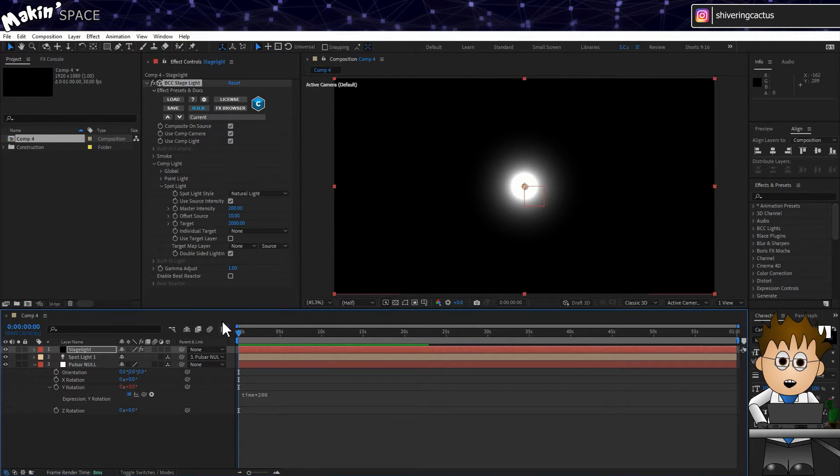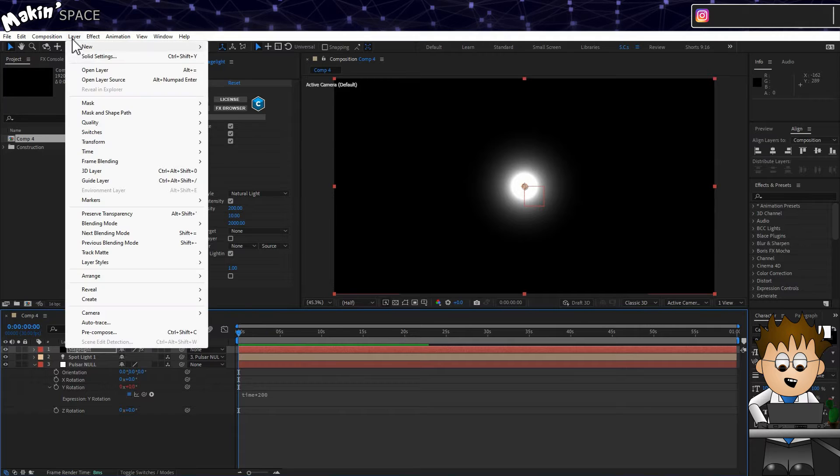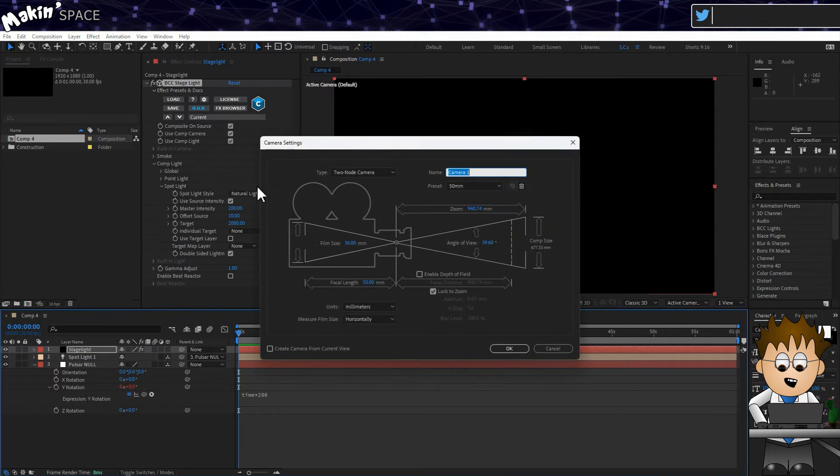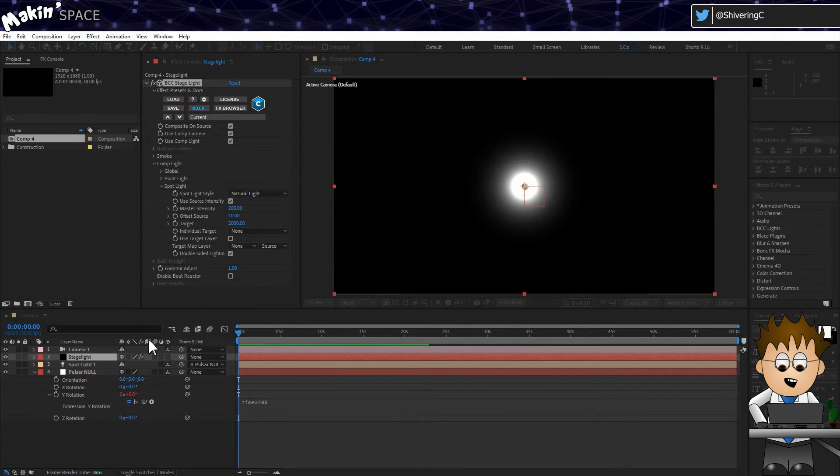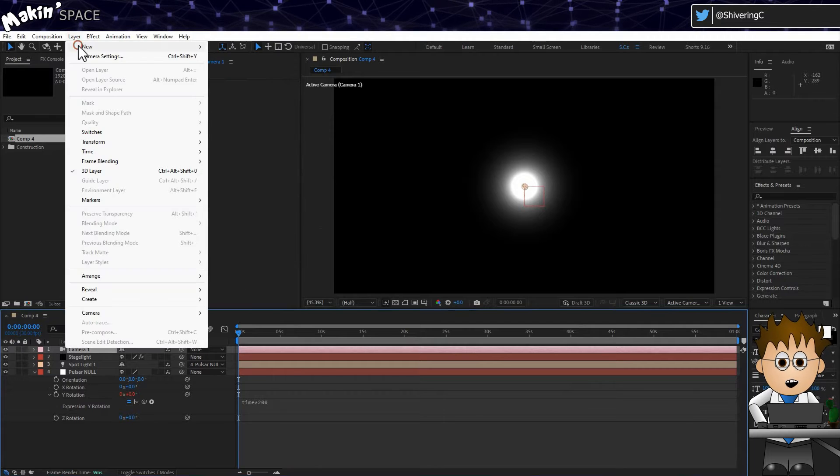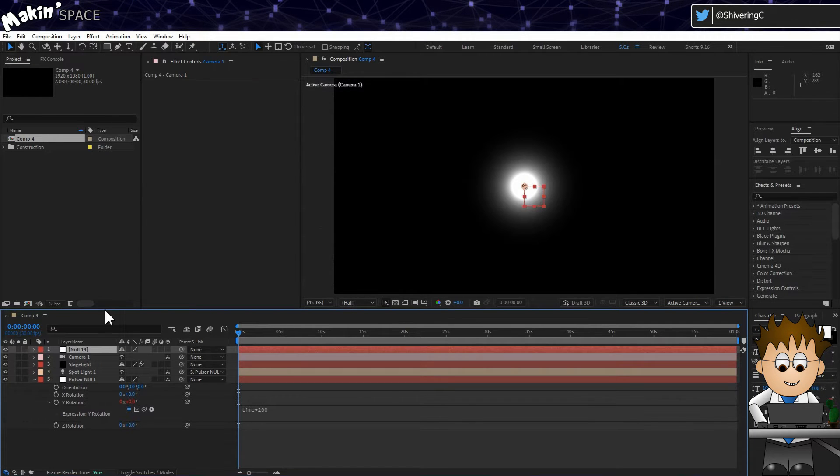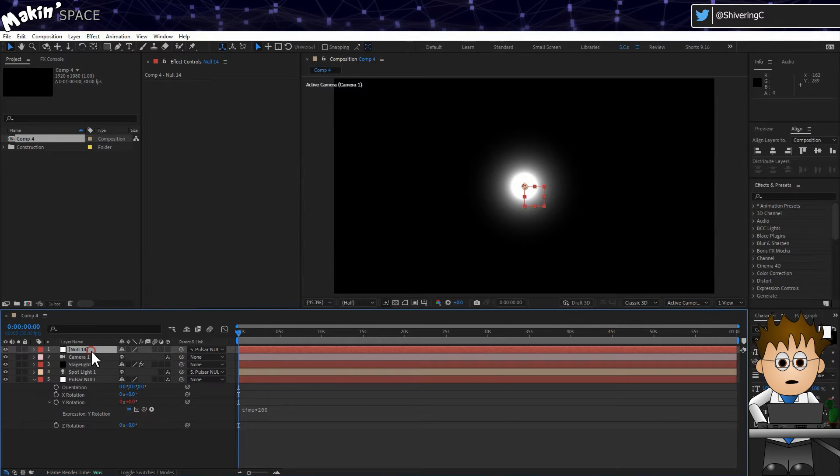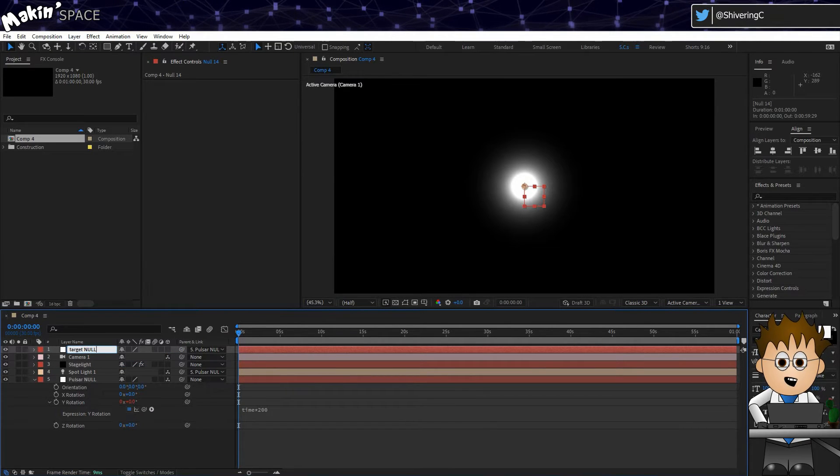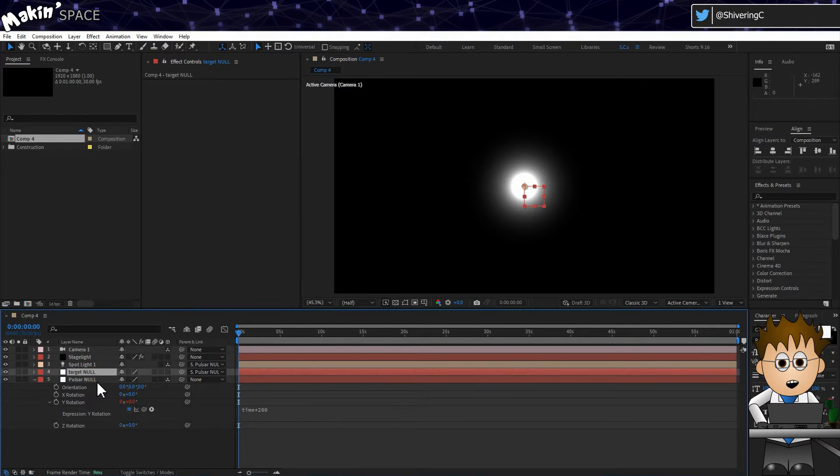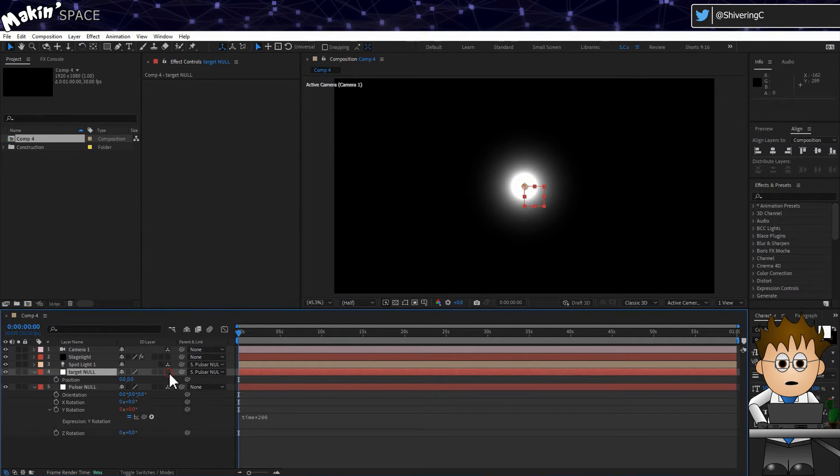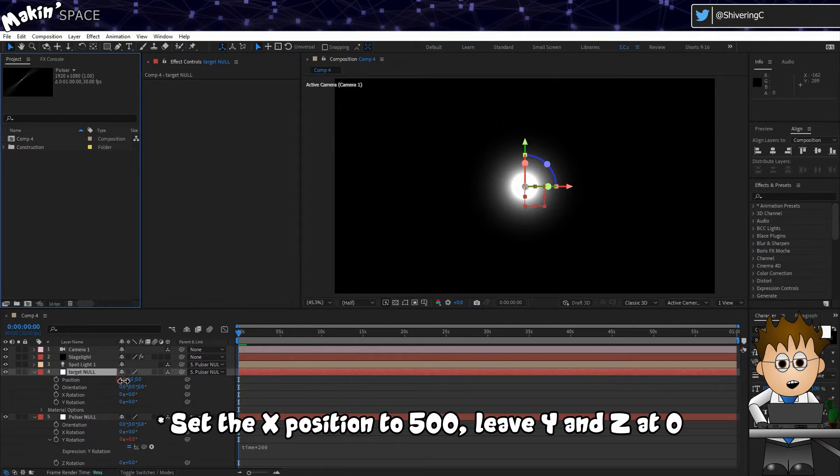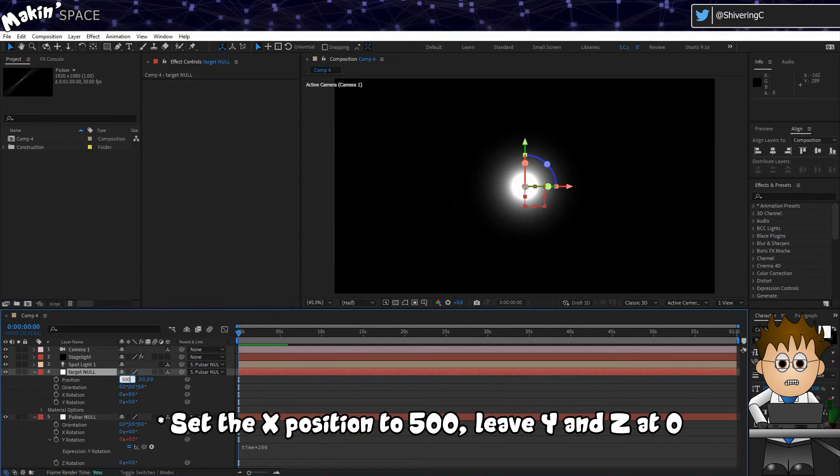First we need a camera. Go to Layer, New, Camera. And then we need another Null Object. Make it a child of the first Null. This will serve as a target layer. When the target Null is behind the pulsar Null, we'll determine its 3D position and use that to reduce the light's cone angle. And set its position to be 500. To make this easier,